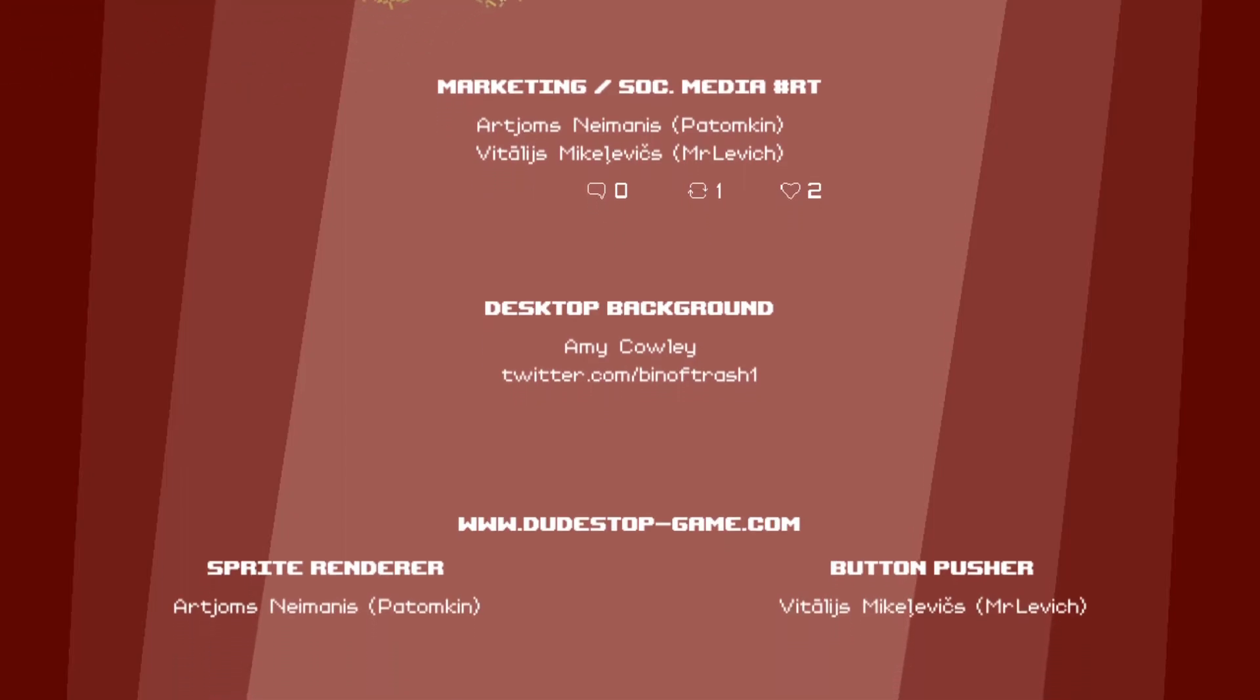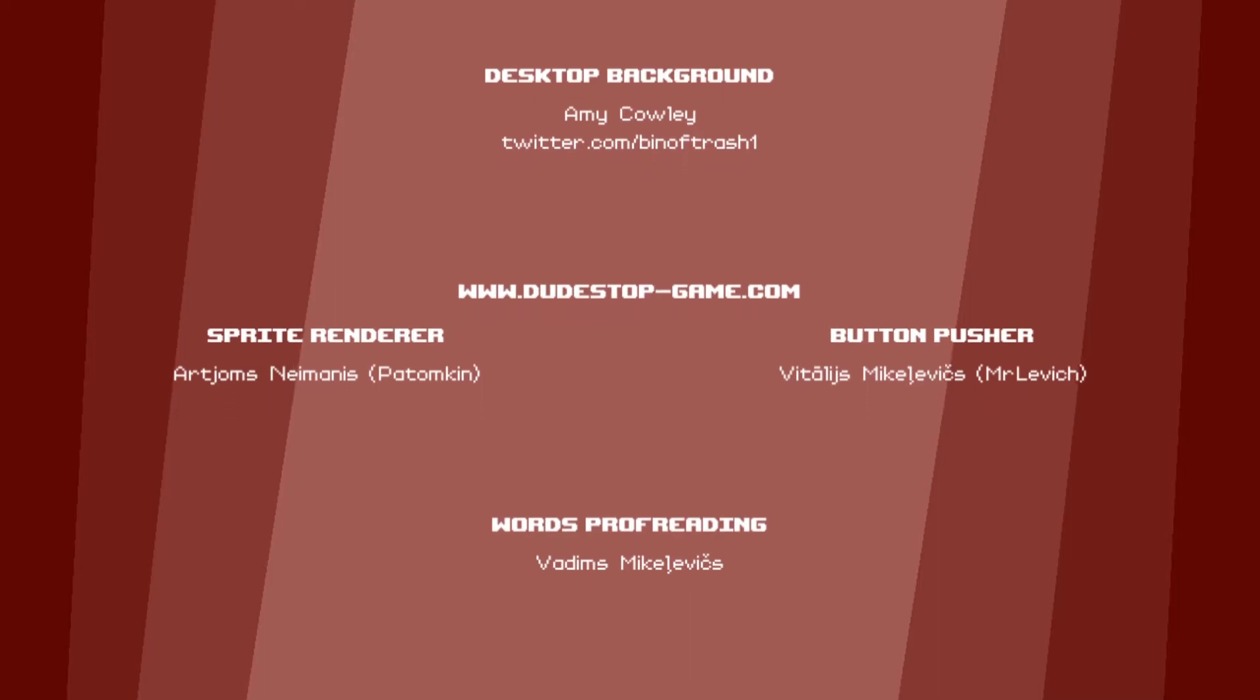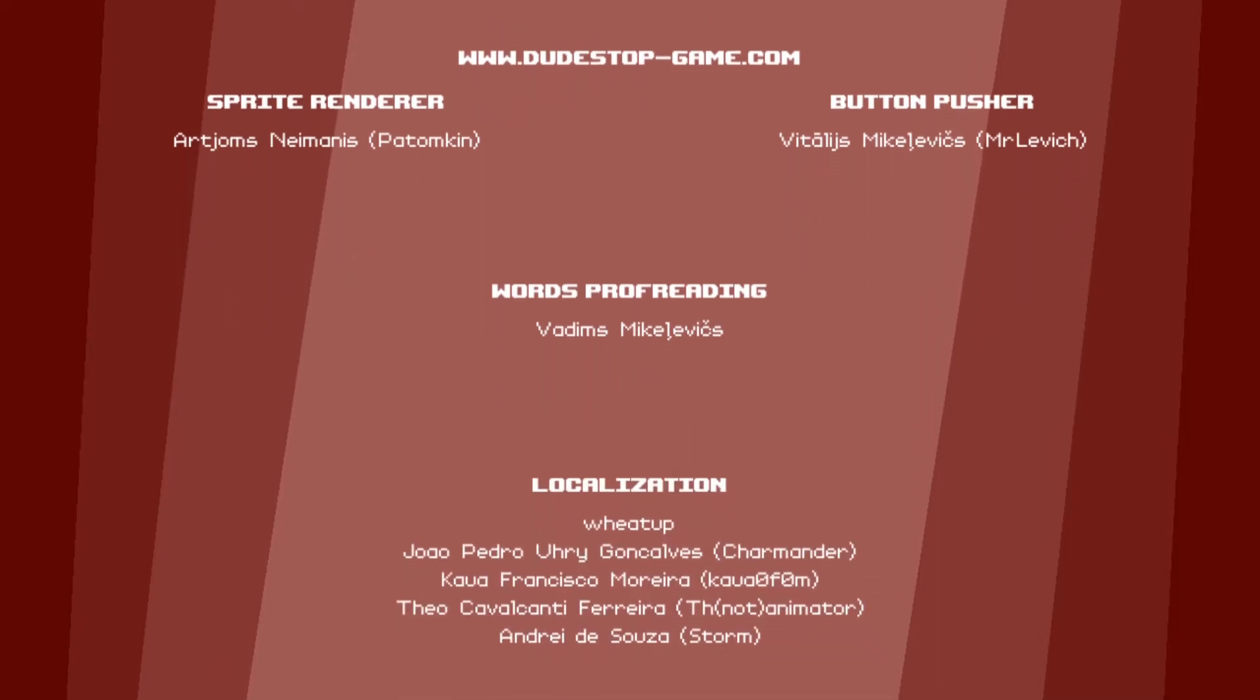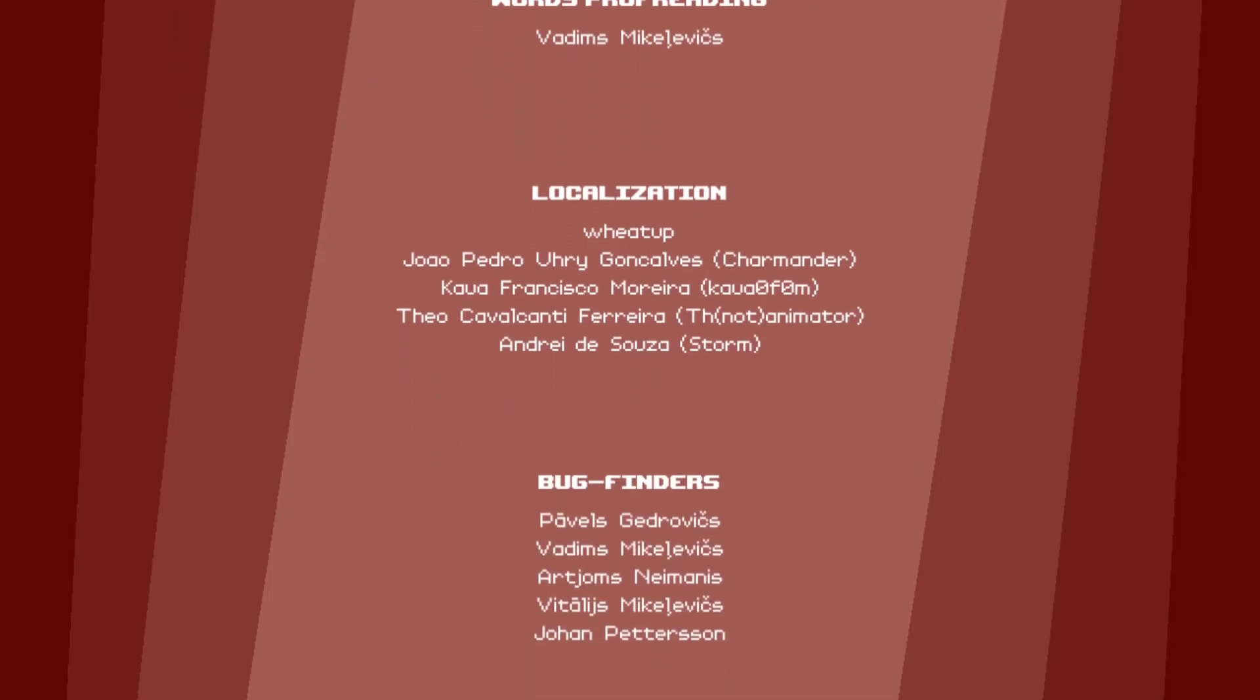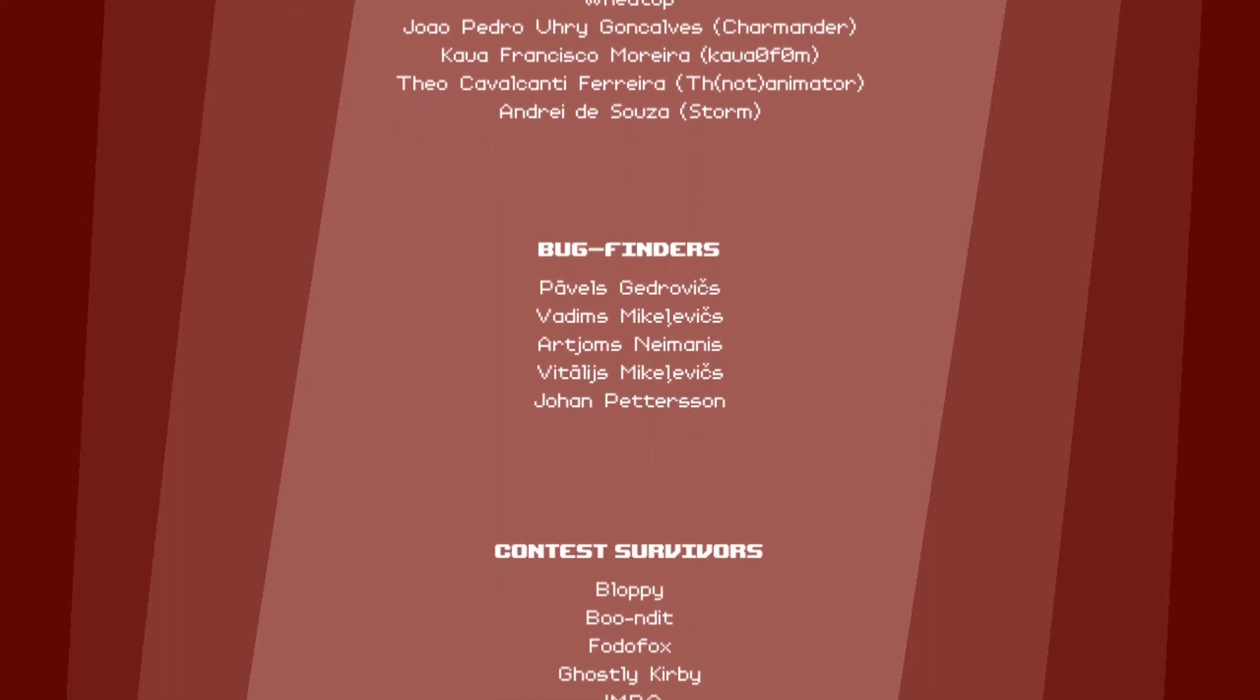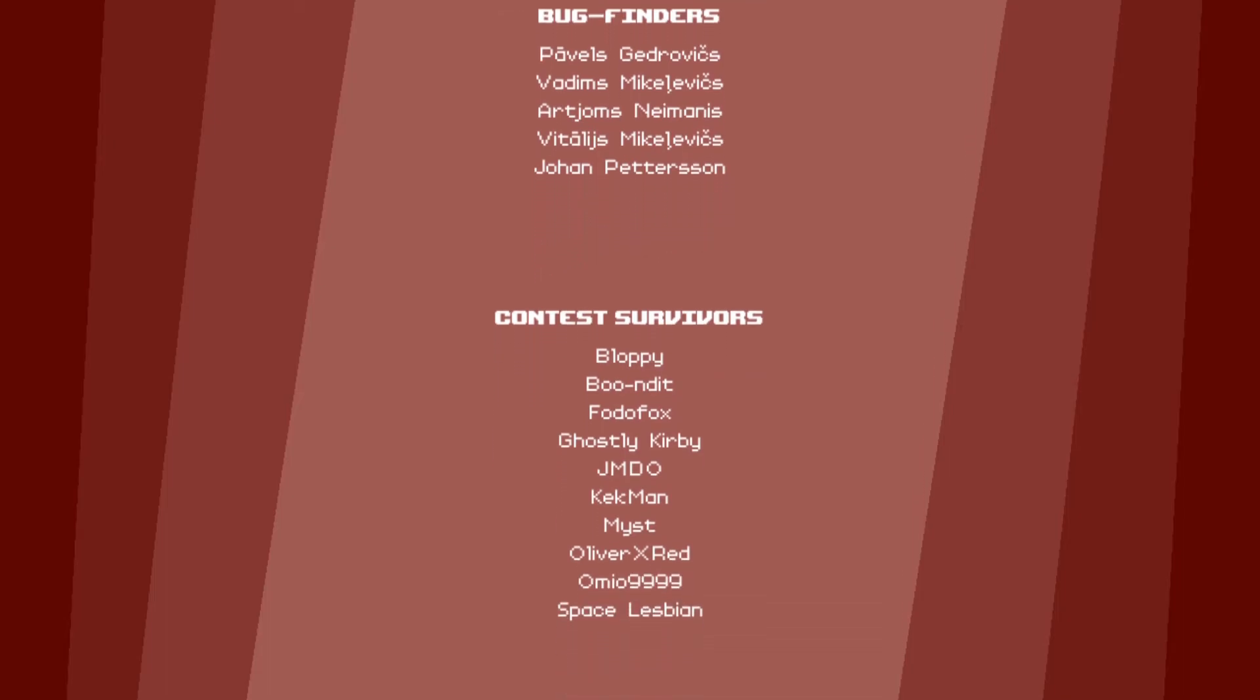List of who reads credits, ha ha. Well that was surprisingly sad. I didn't expect that. But yeah, that was Dude Stop, a game that's been heavily requested by my friend Red Tape, and now I finally completed it. So yeah, woos.